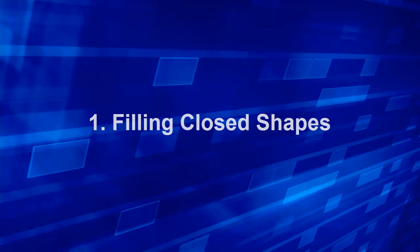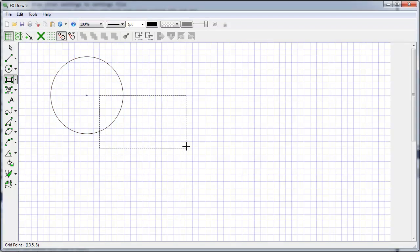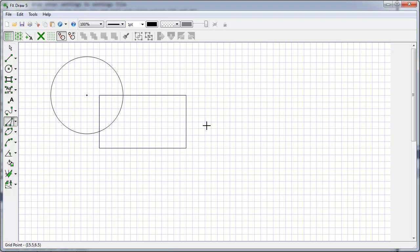The first of which is to fill a closed shape. FX Draw knows a lot about closed shapes, things like circles, rectangles, triangles, and polygons.